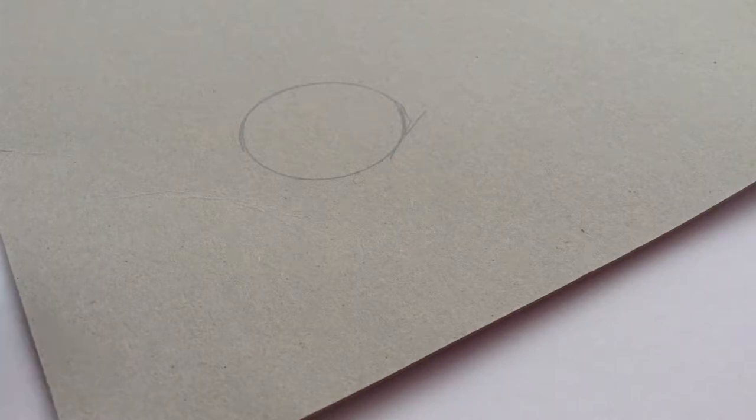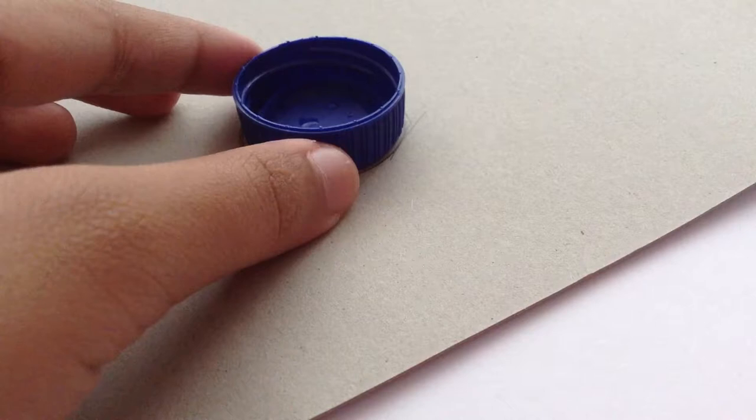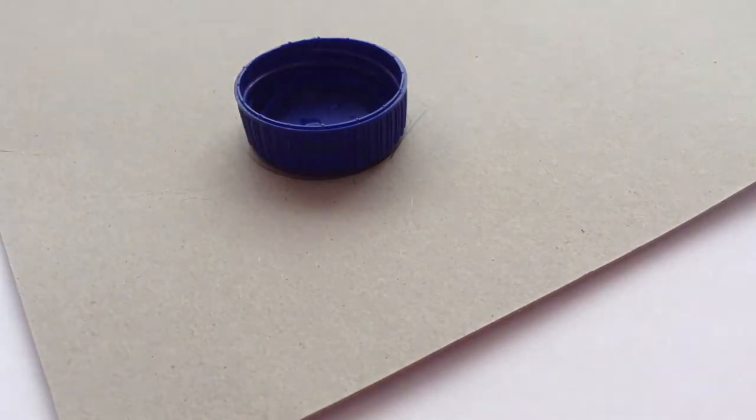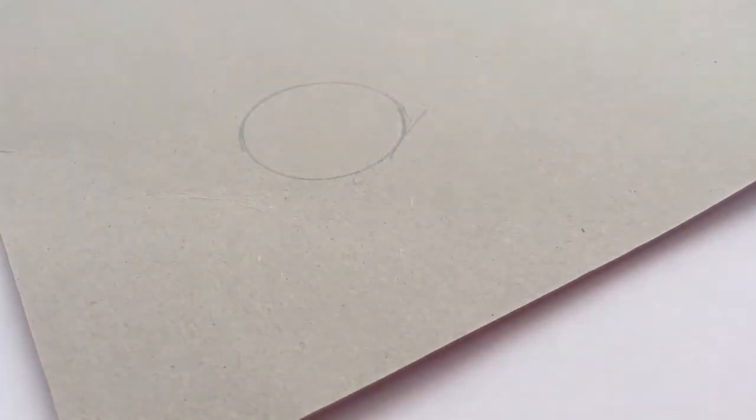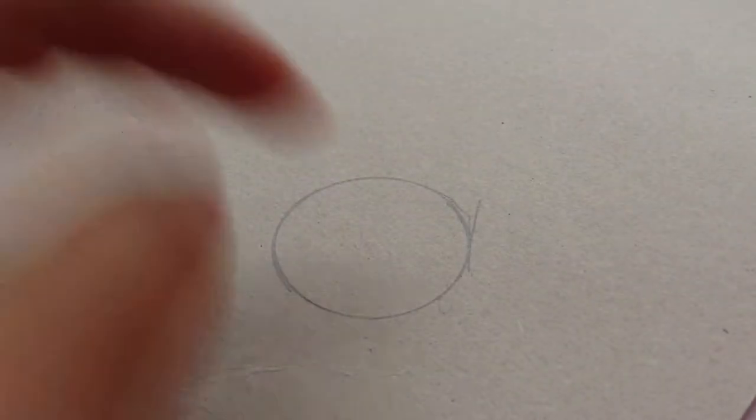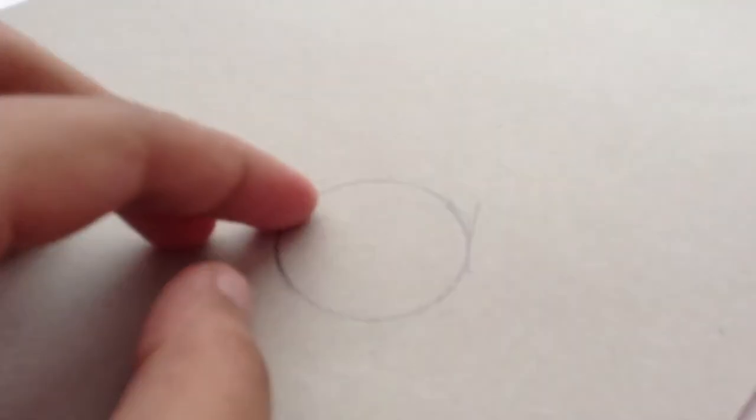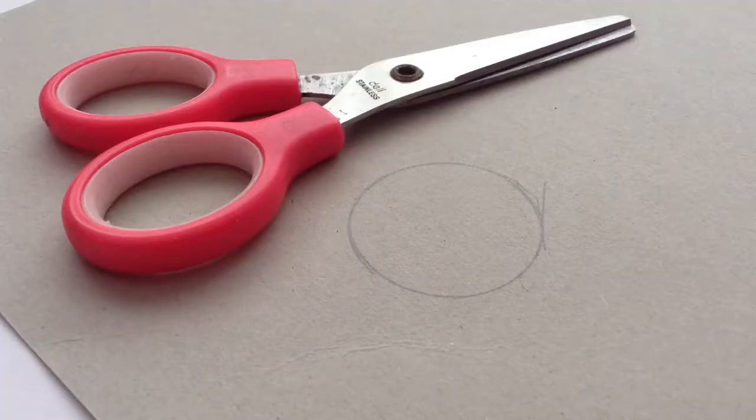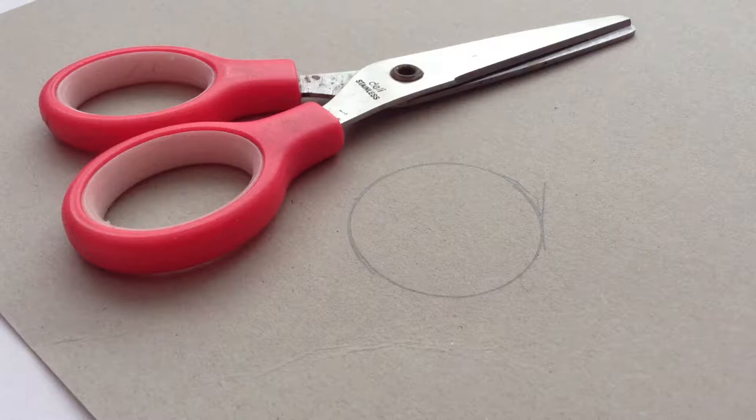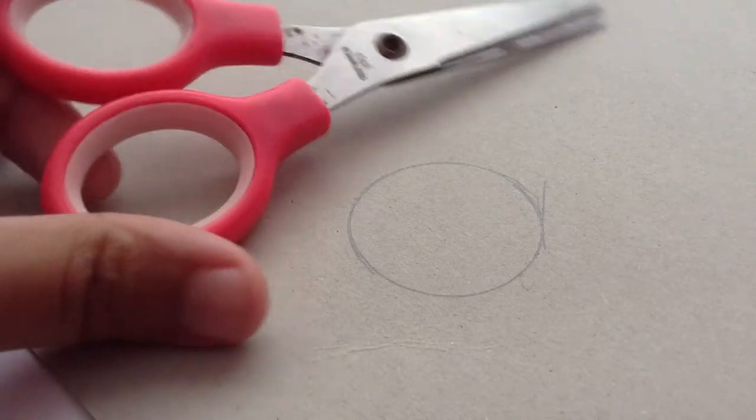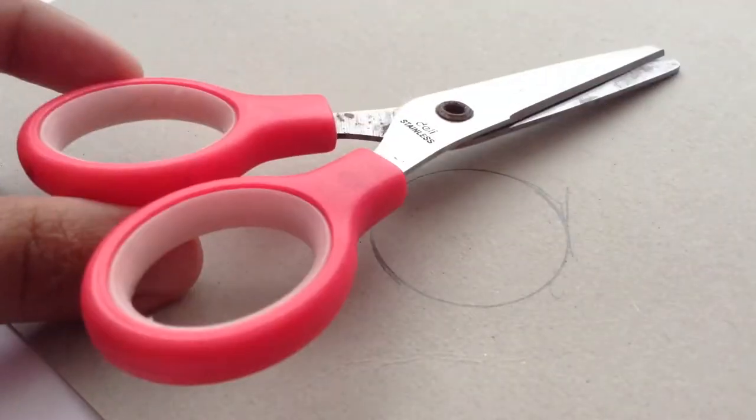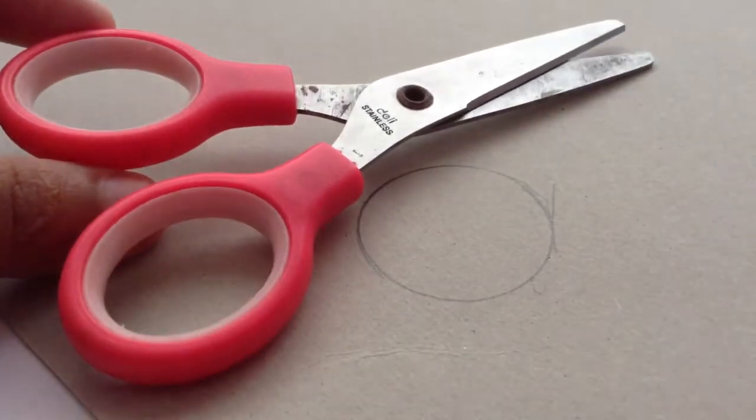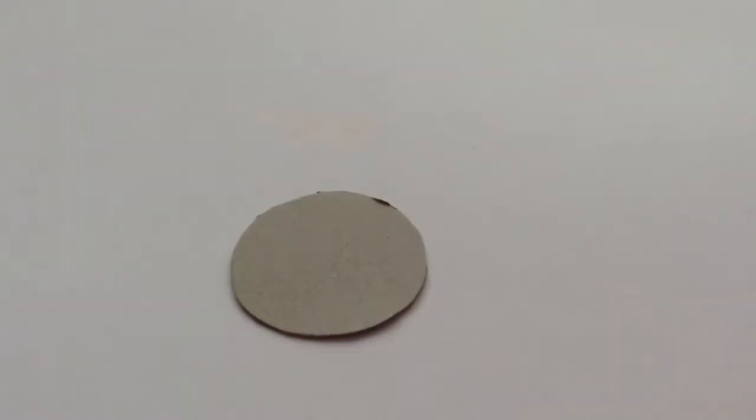We're going to take the cap and put it here and I'm going to trace it. Next, using a parent's permission please, cut these circles out. Sorry I forgot to introduce the scissors. Make sure it's a safe scissors so you won't get cut when you're cutting cardboard. And there we have it, a perfect circle, although it's not so perfect.